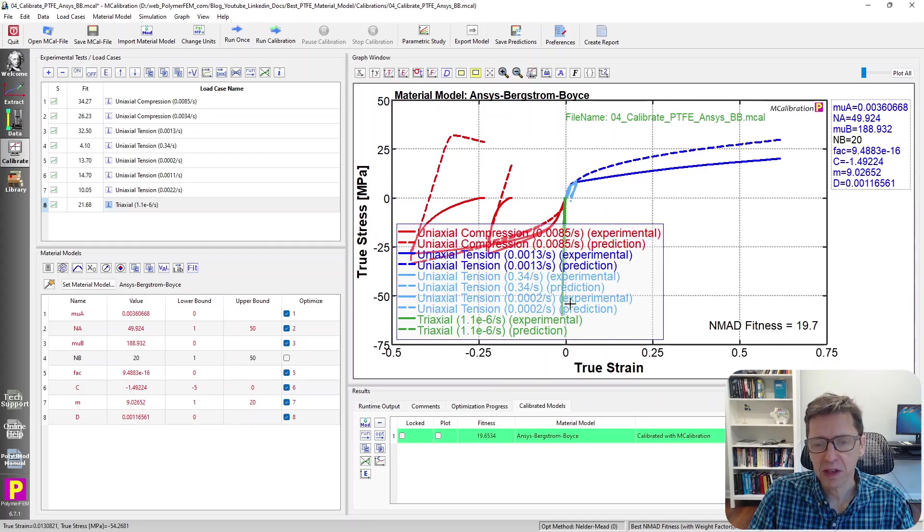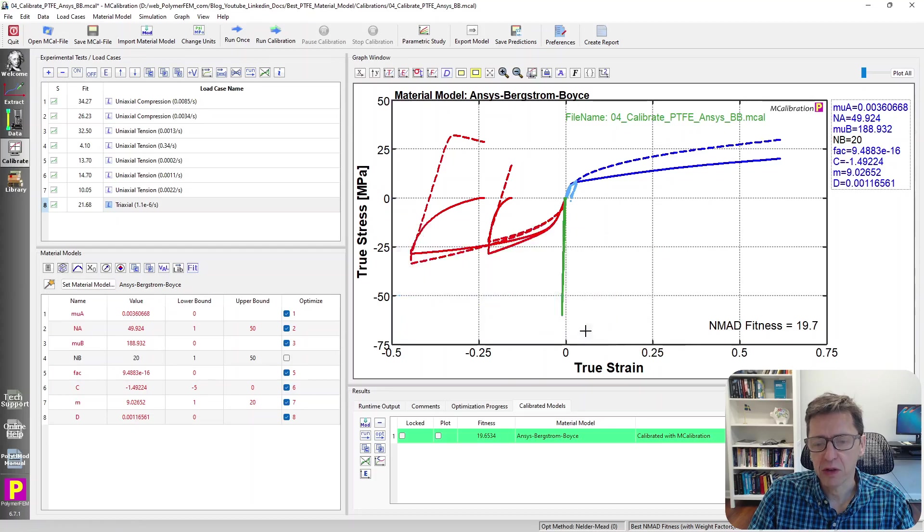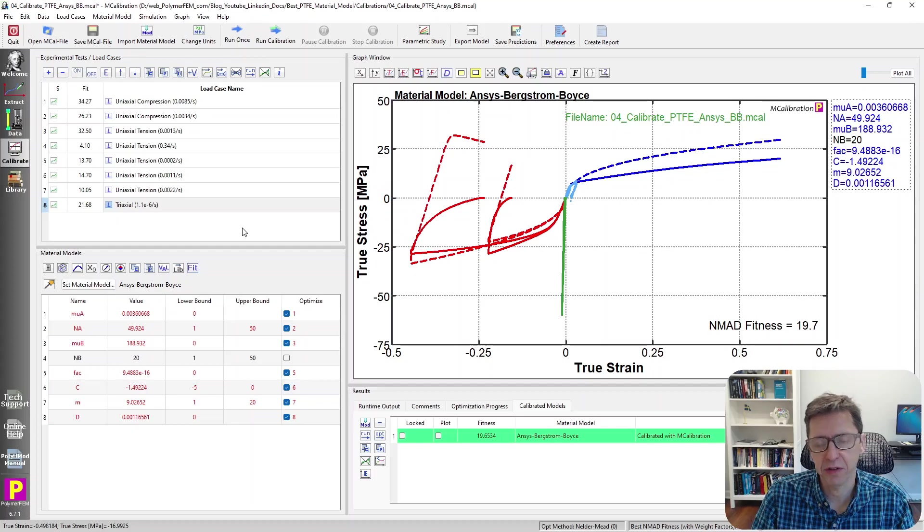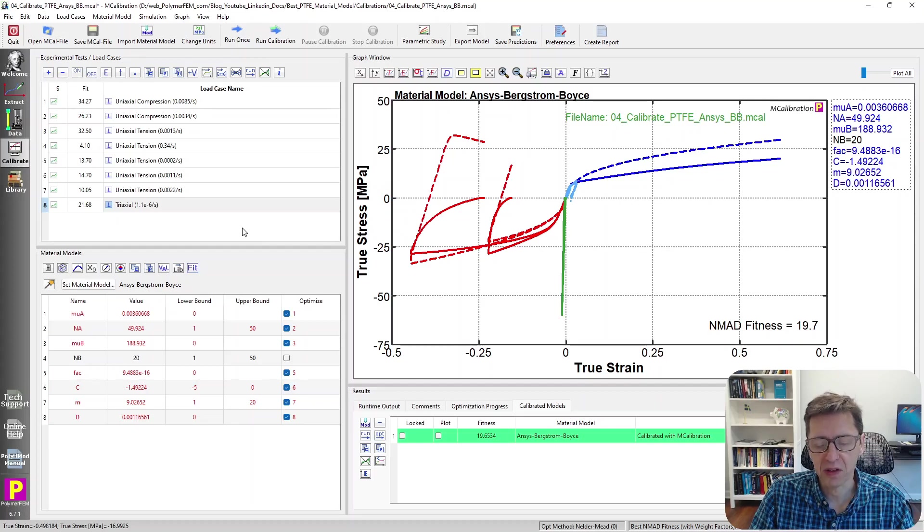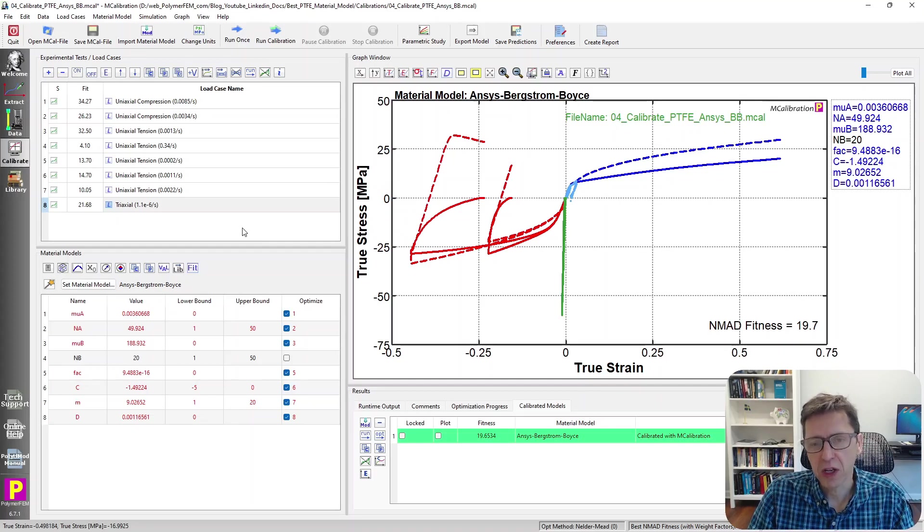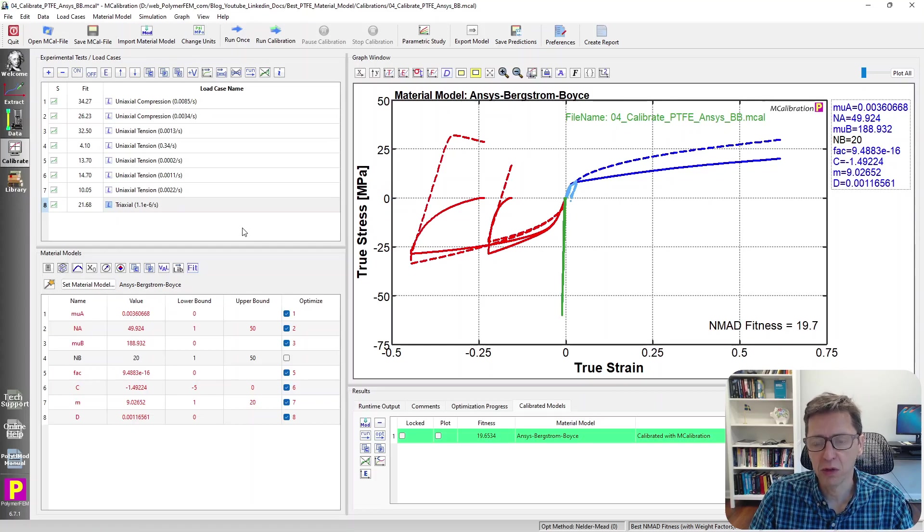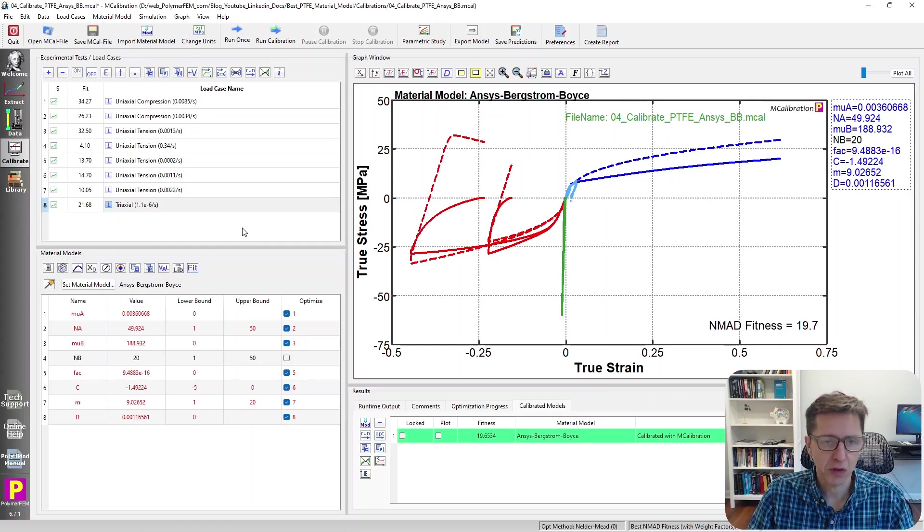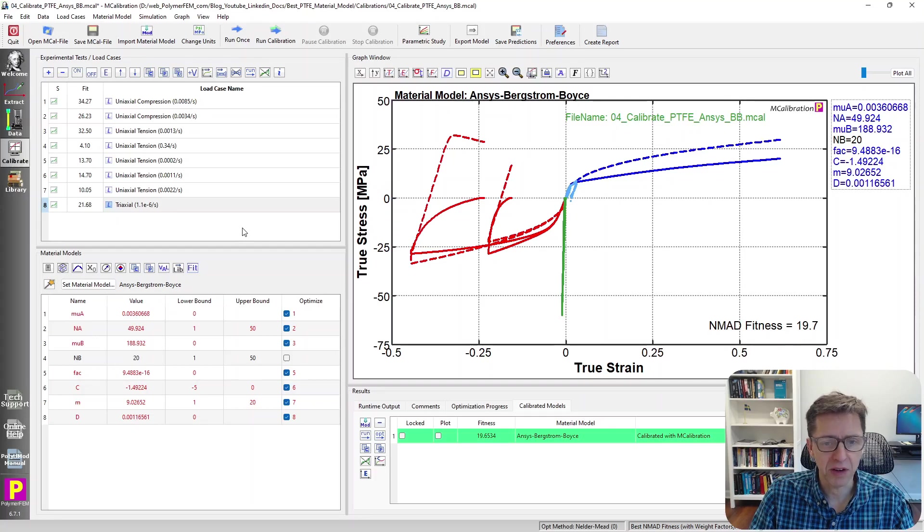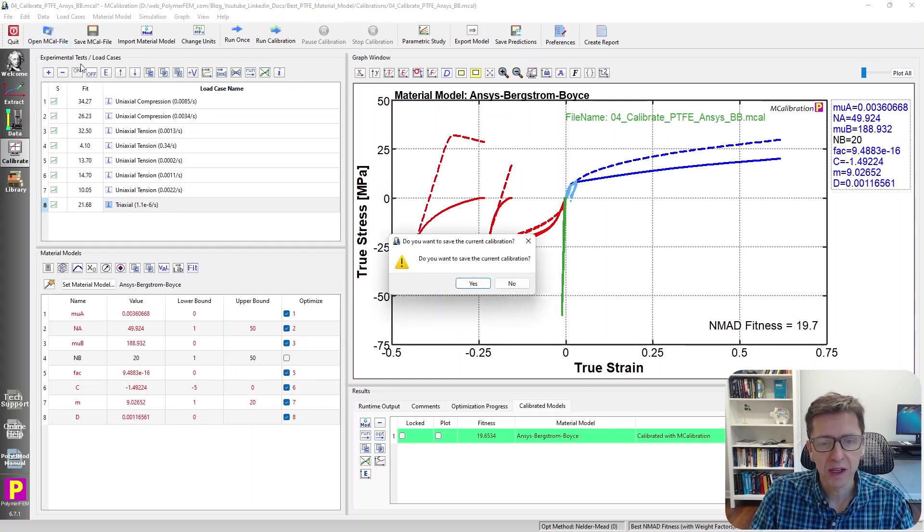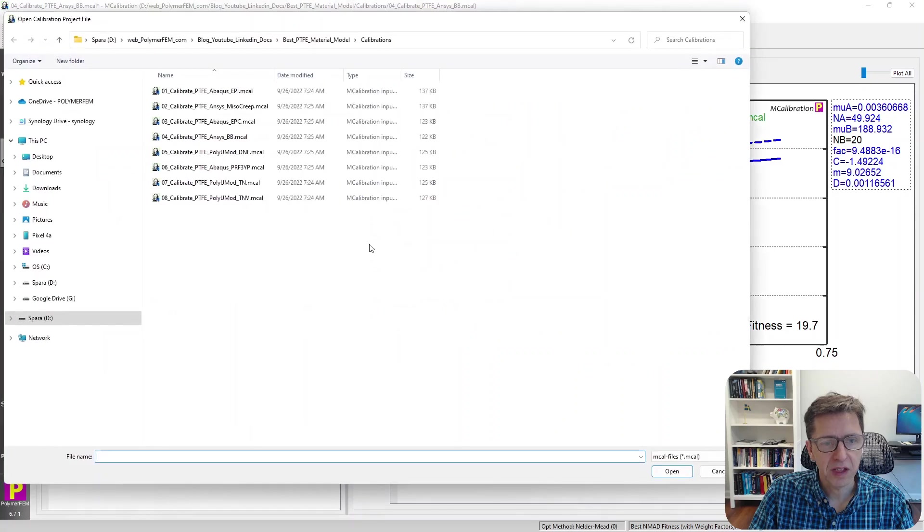It doesn't look all that awesome either. We'll see that the unloading response is pretty poor. It's almost linear until you get reverse viscoplasticity. So I don't usually recommend, and I usually don't use this type of Bergstrom-Boyce two-network viscoplastic model for thermoplastic materials because it just doesn't work so well in that case.